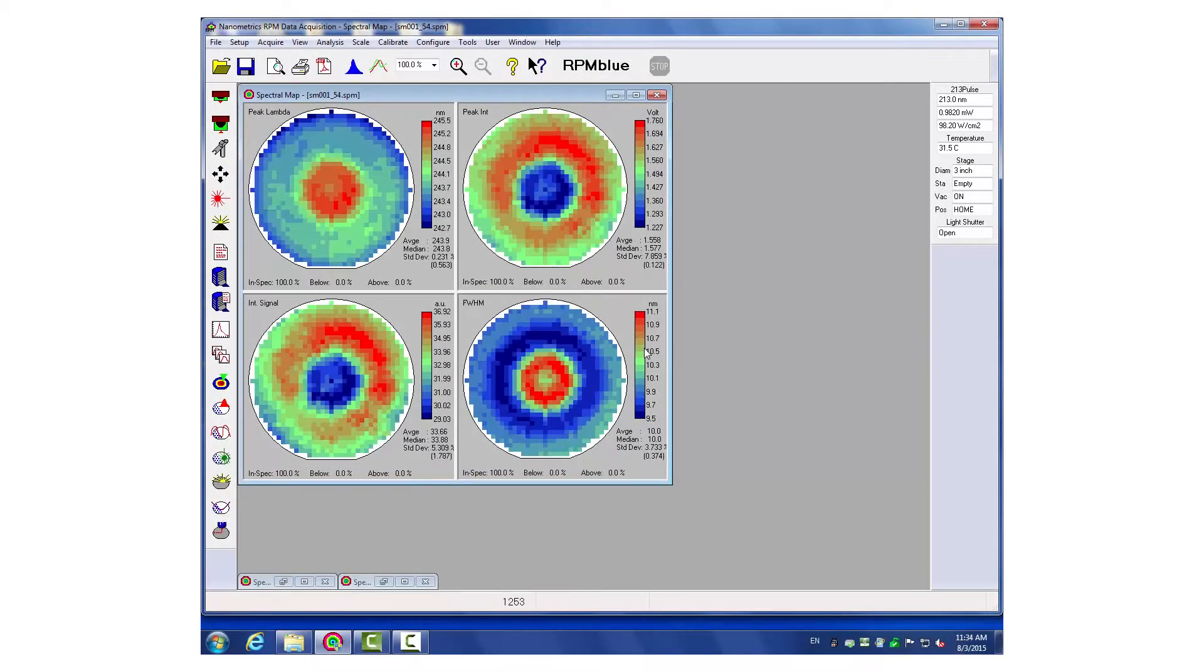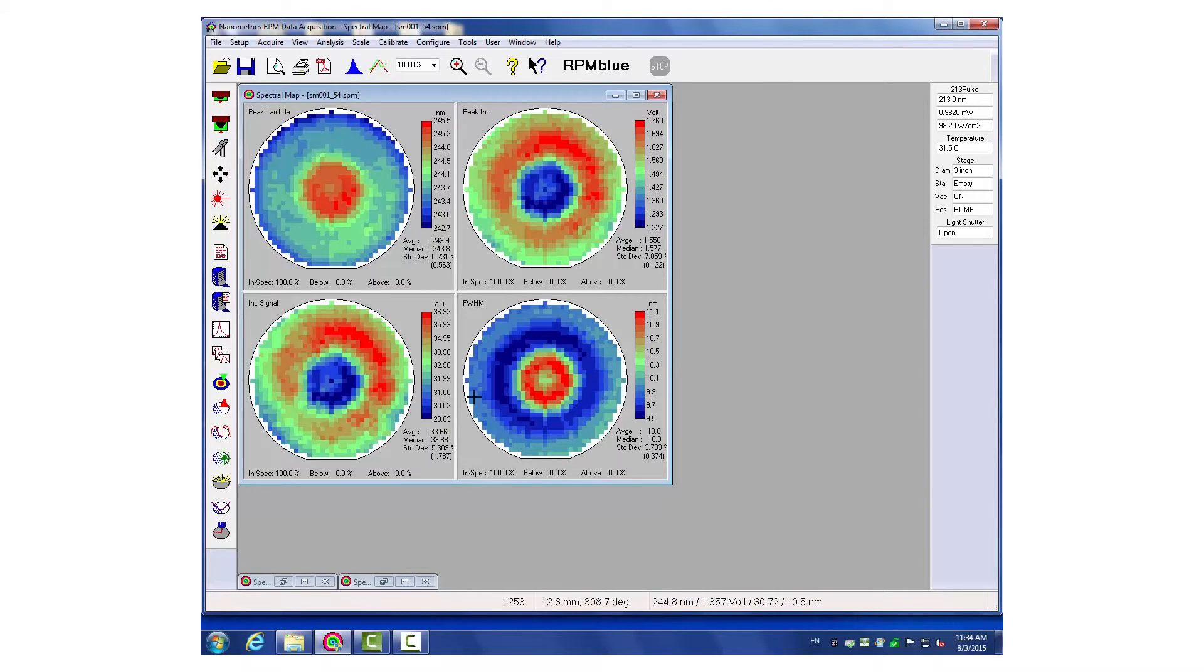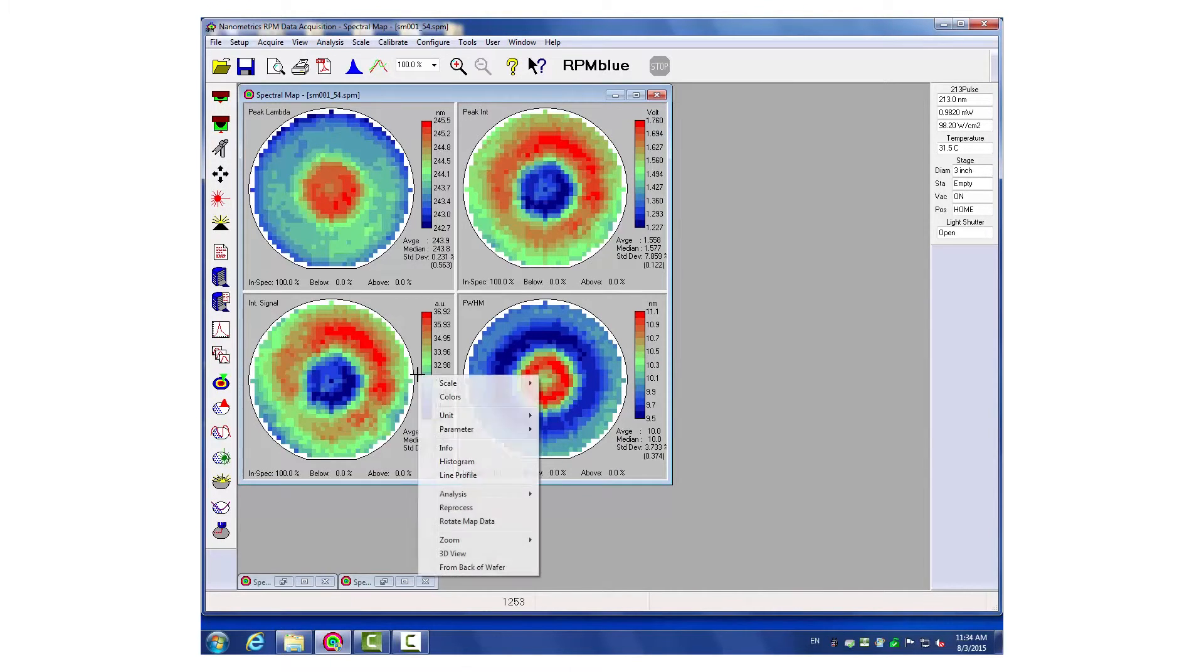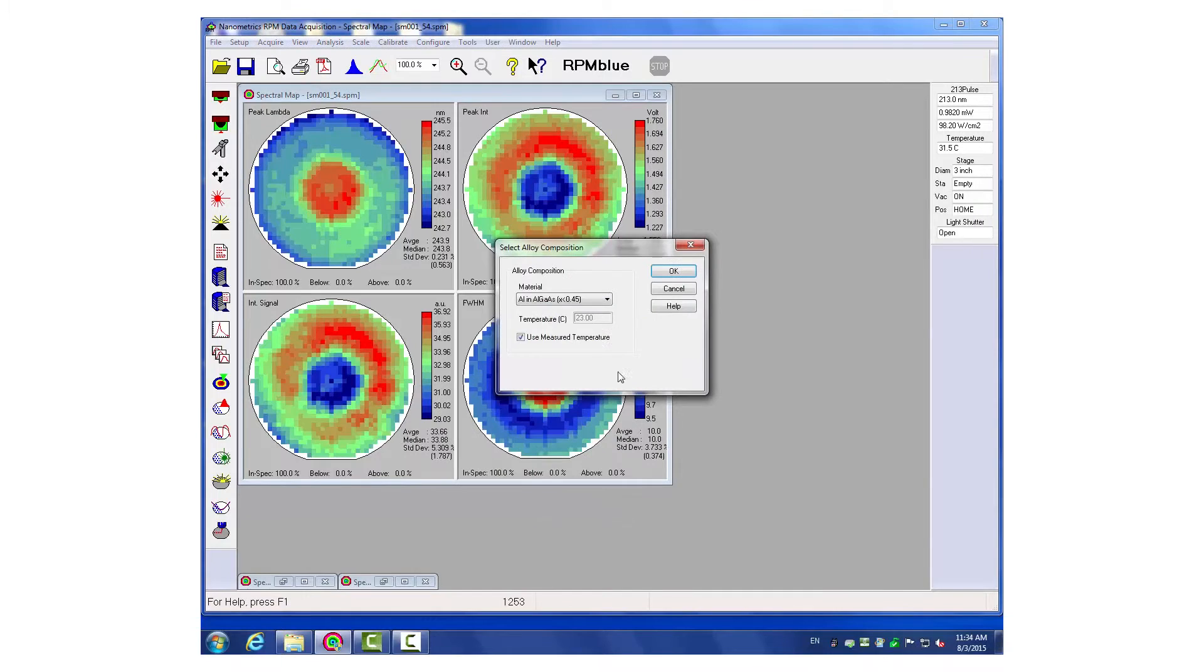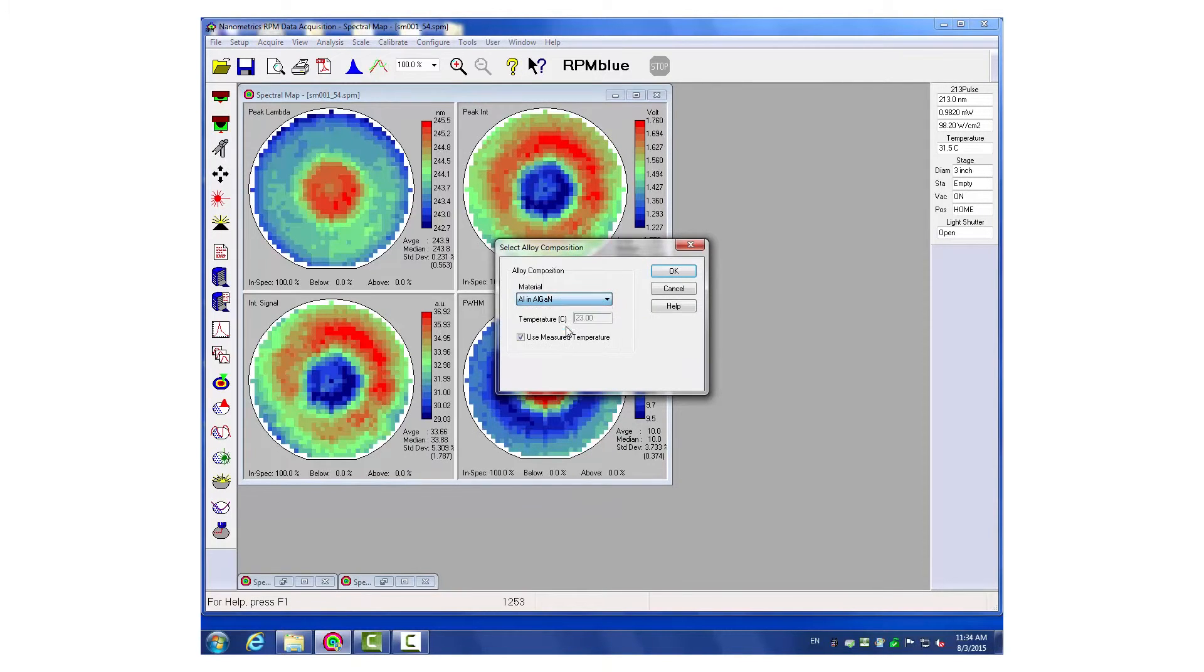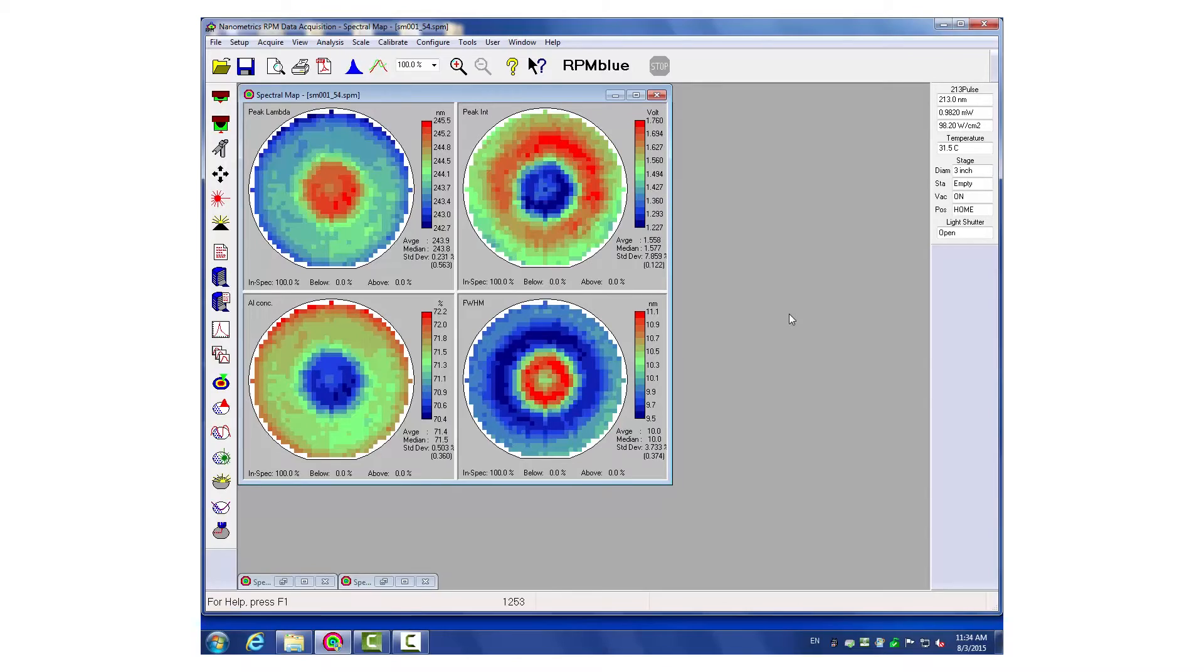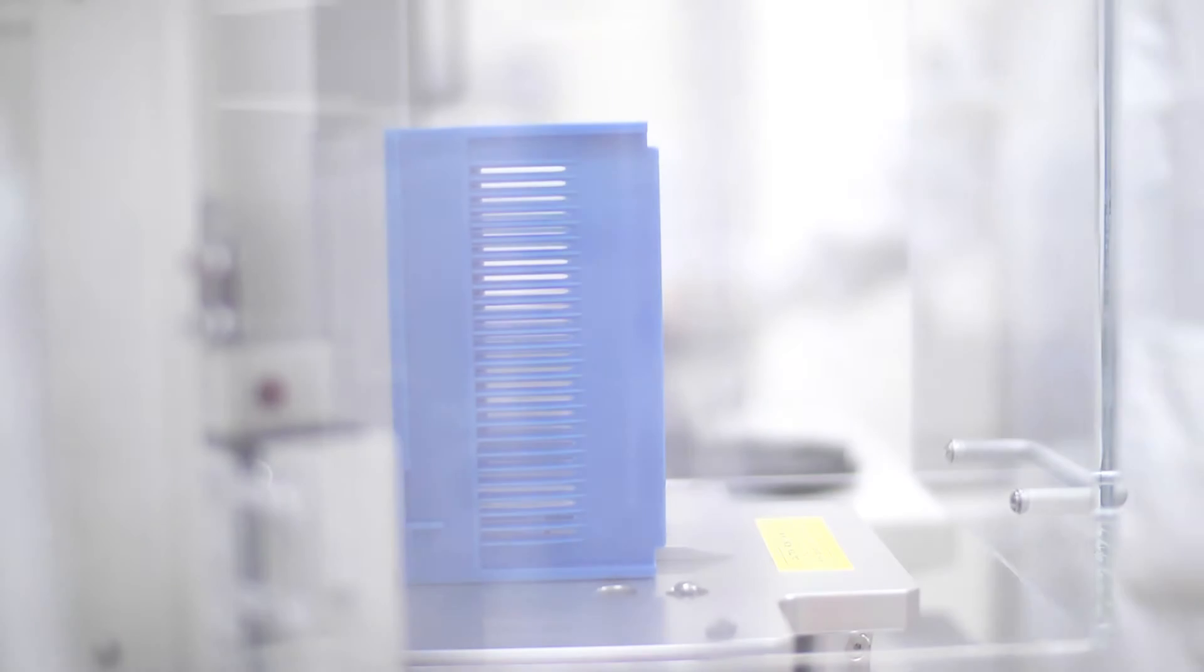Indium phosphide laser devices are easy to characterize using the RPM Blue FS. Sub-nanometer peak lambda accuracy, full spectral information, topography, and stack thickness allow precise reactor control.